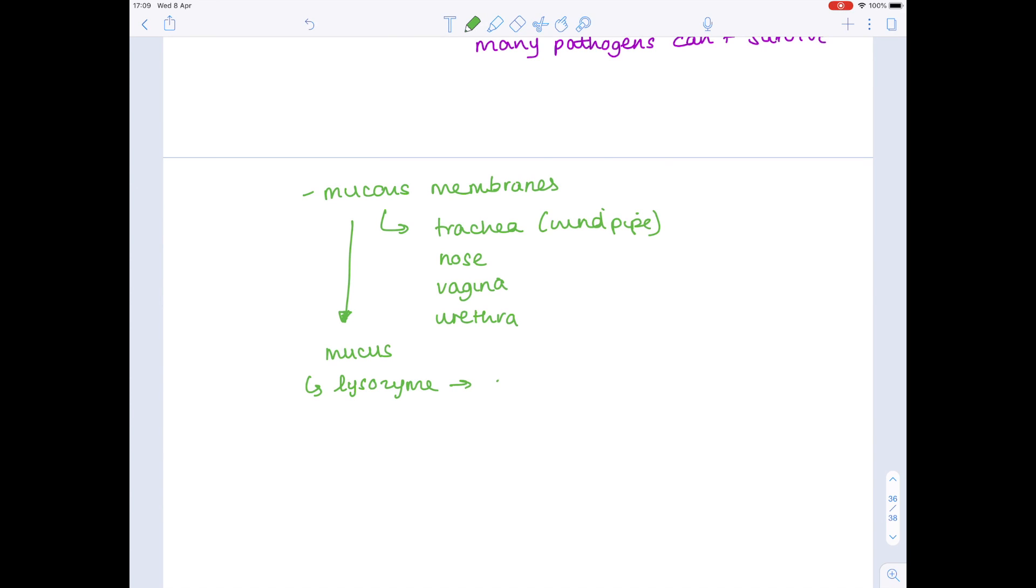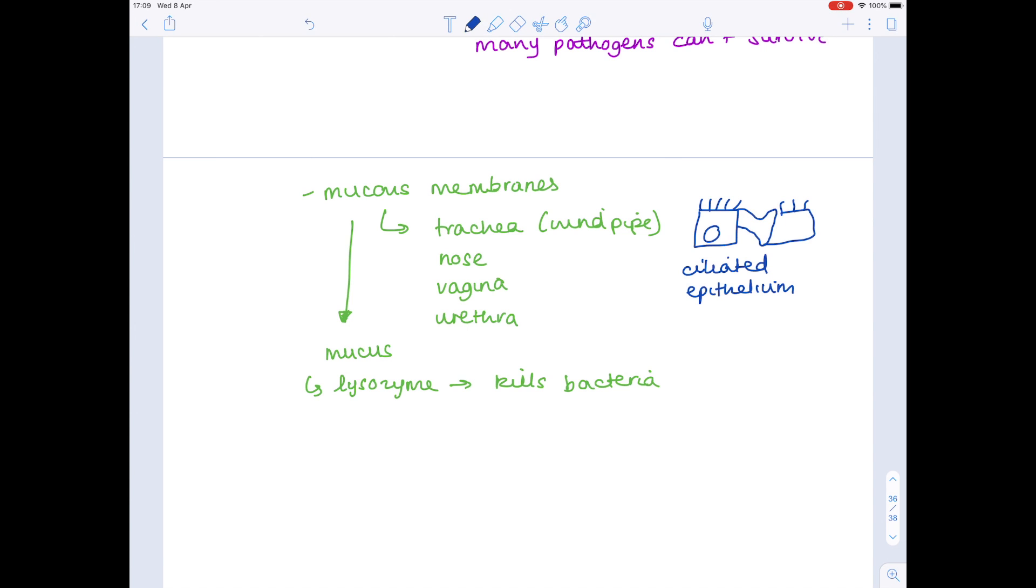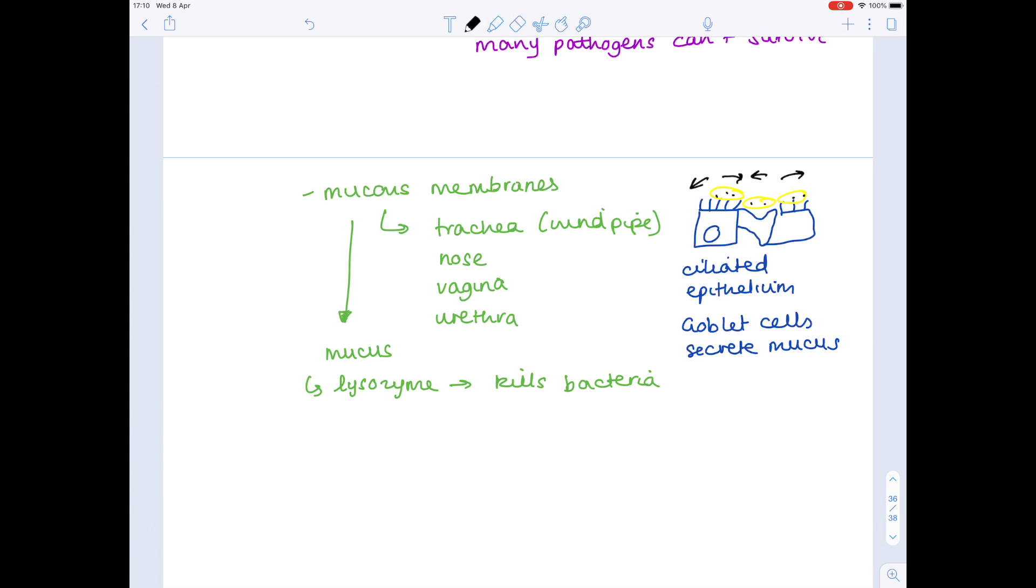If we zoom in on the trachea also, remember that the trachea contains specialized cells known as ciliated epithelium. It also contains things called goblet cells, and what happens is the goblet cells secrete mucus. So here's the mucus, which then traps the pathogens, and then remember the cilia waft backwards and forwards in order to remove that mucus laden with bacteria, and they take it up to the mouth where it's swallowed and destroyed by the hydrochloric acid in the stomach.